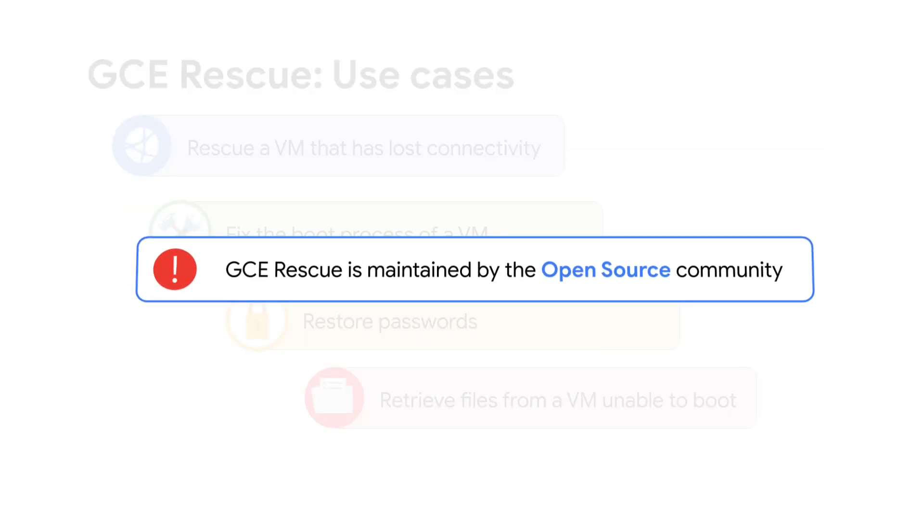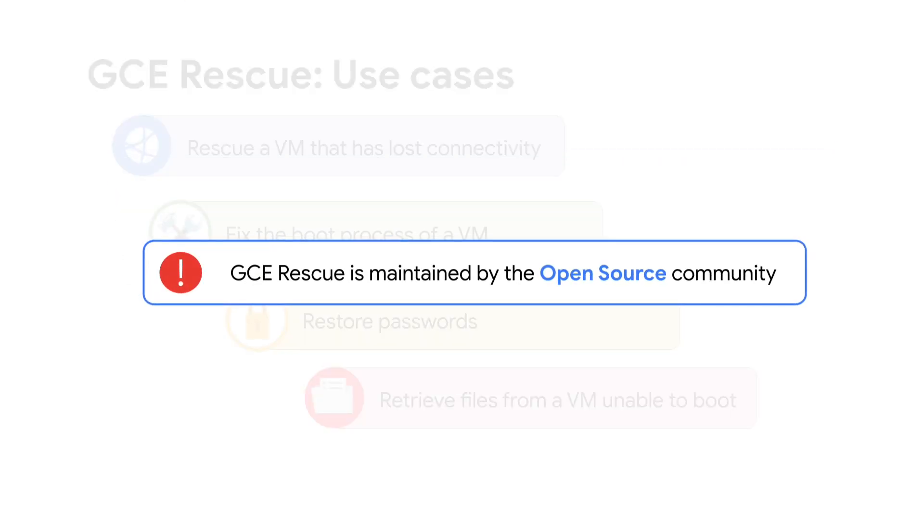Be aware, GCE Rescue is maintained and supported by the open source community. It's not part of Google Cloud suite of products.